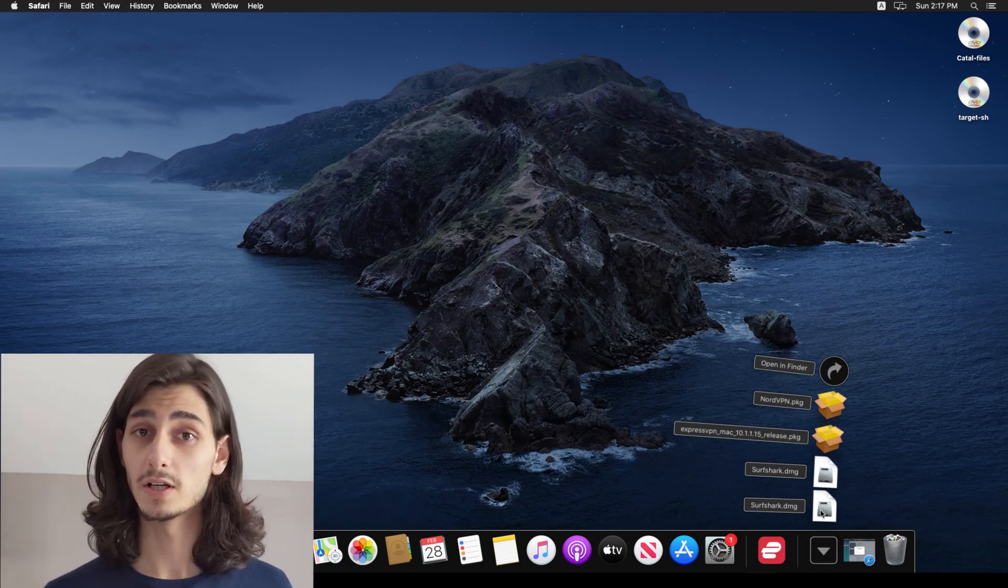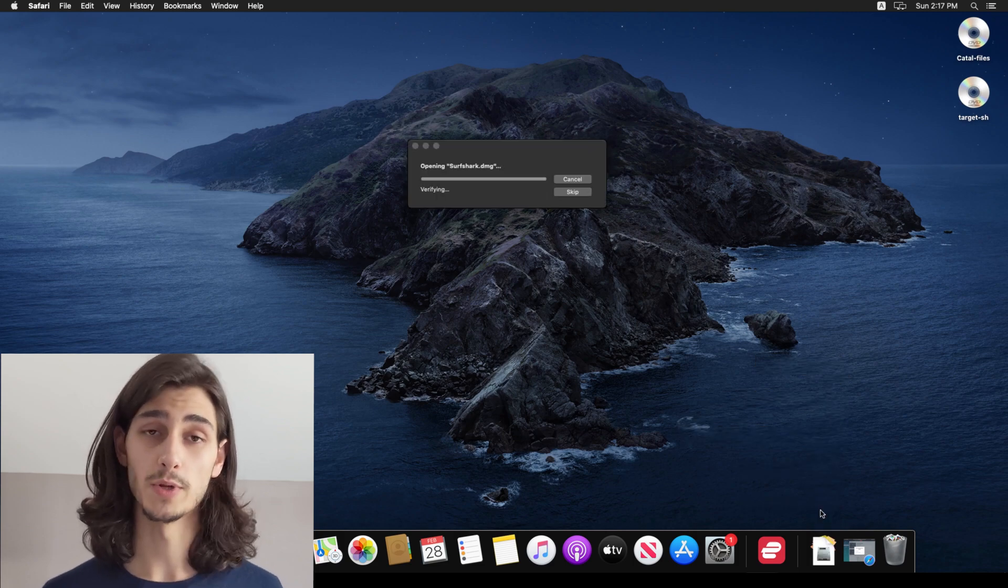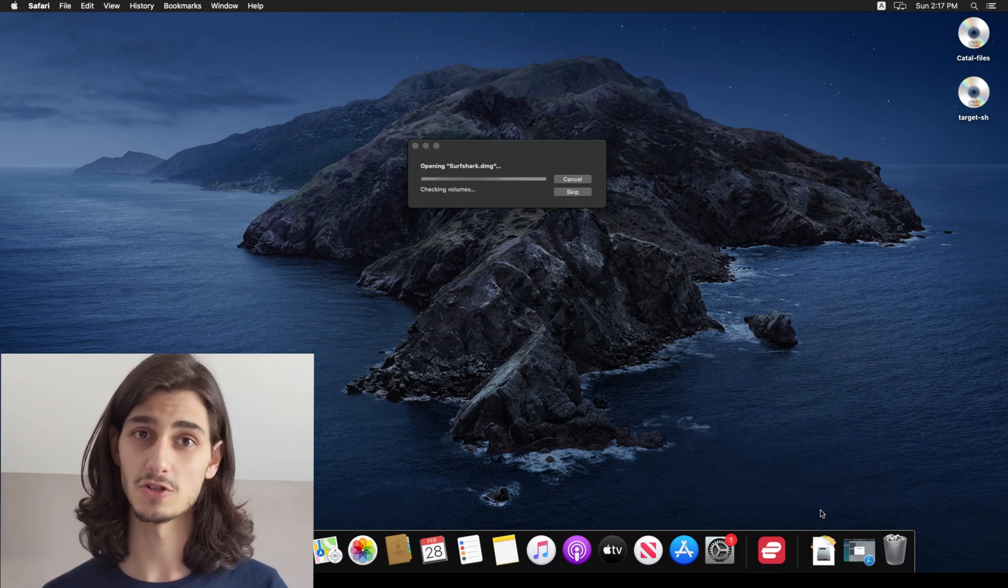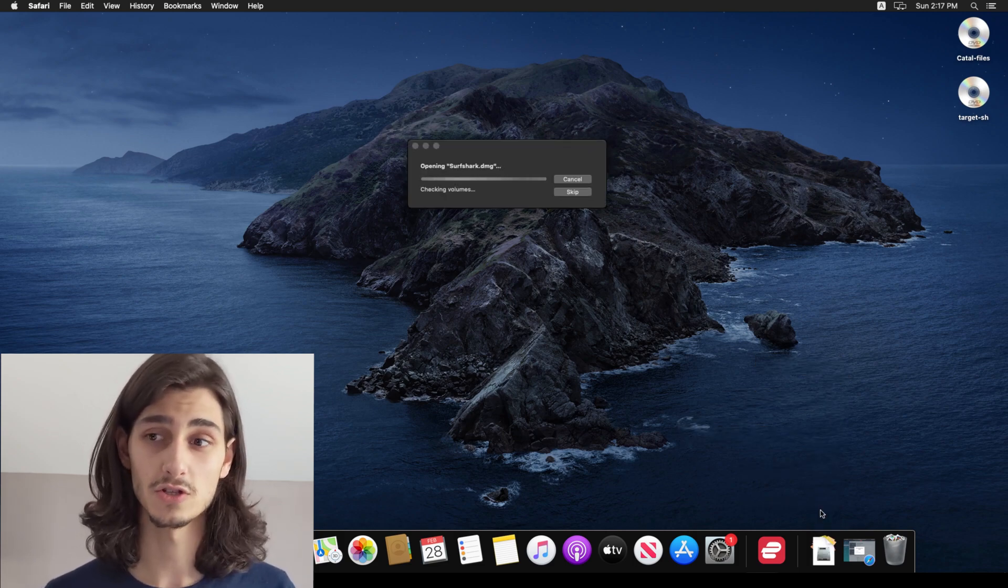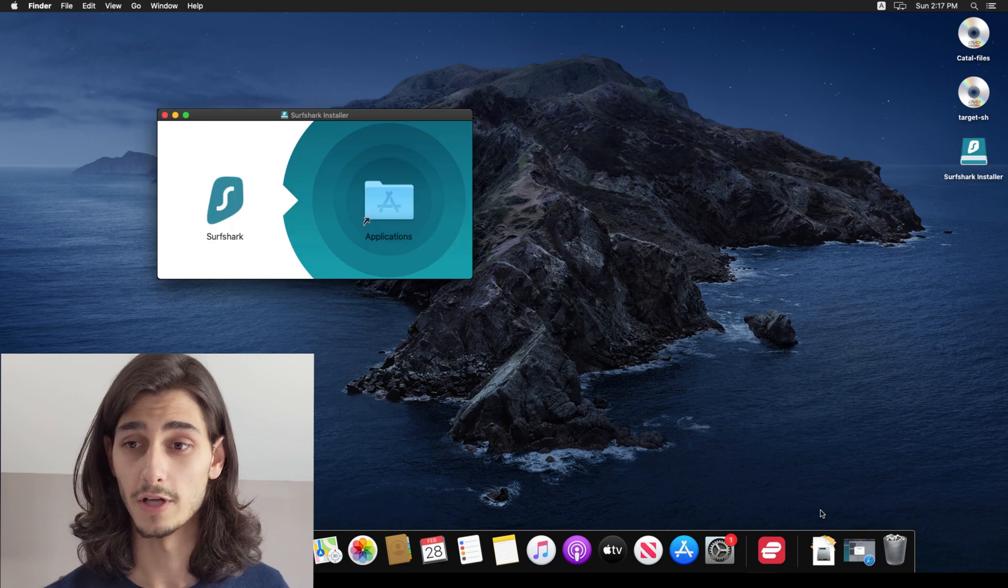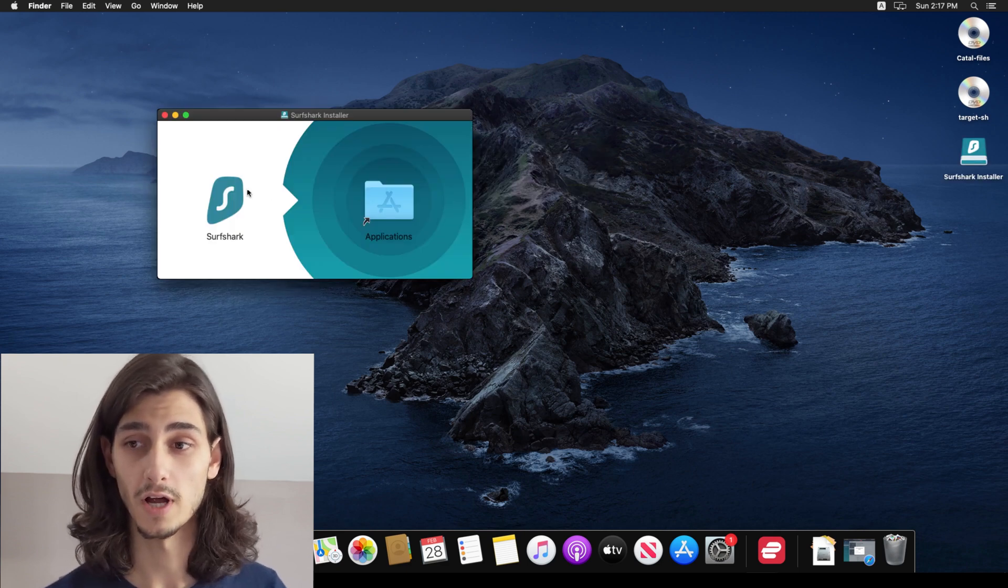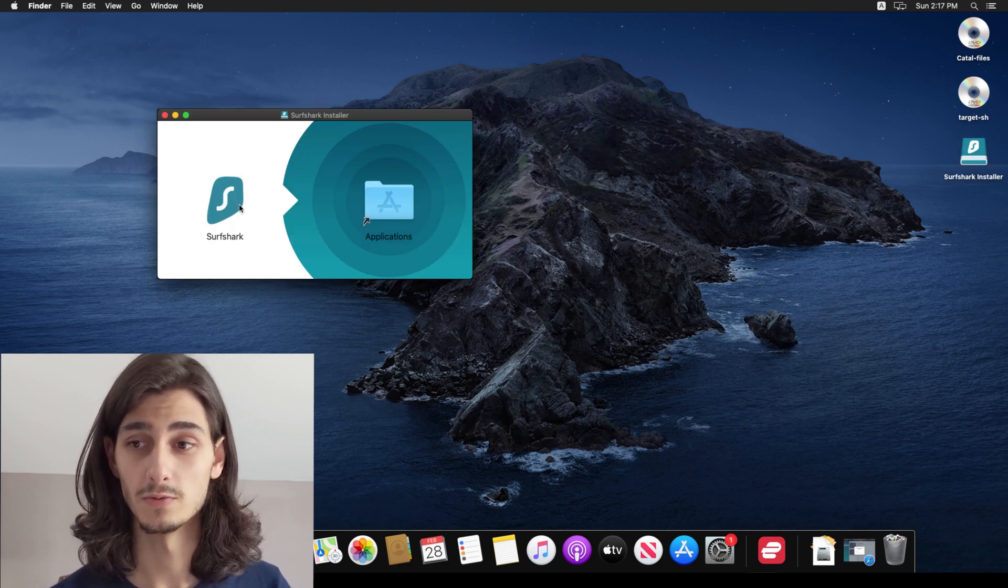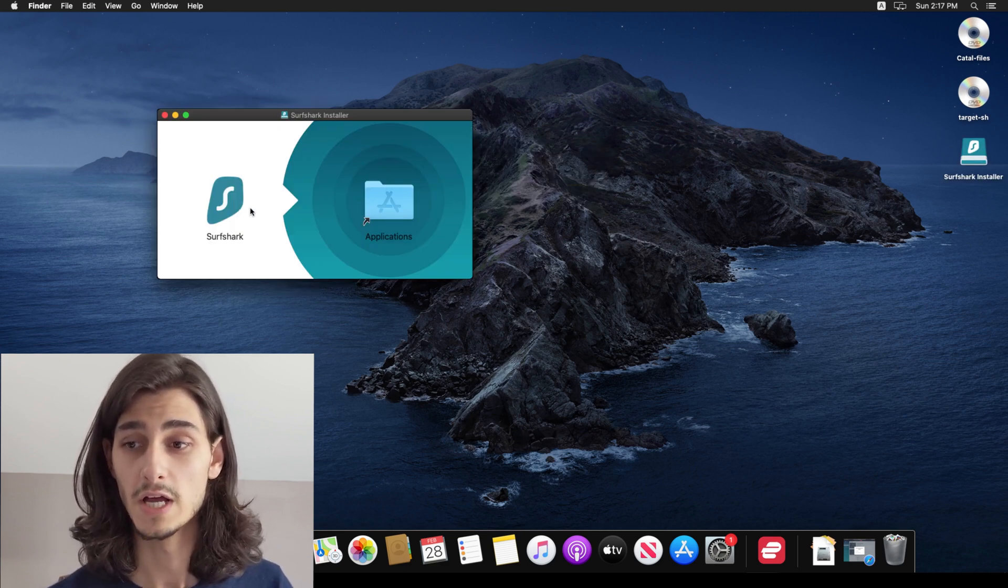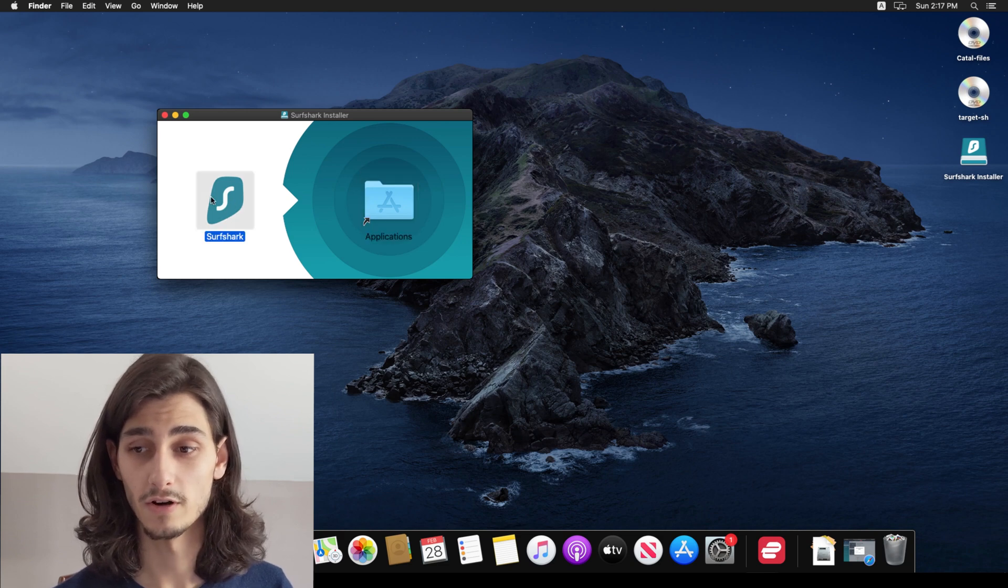And simply clicking on that will start to open up the Surfshark installer. Now the installer, all you have to do is click on the Surfshark icon and this will allow you to then open it up and get started.